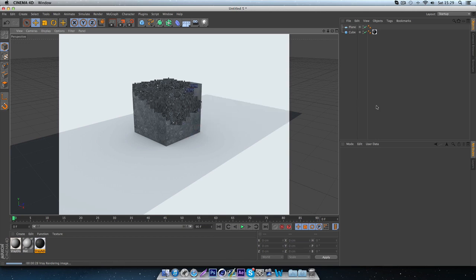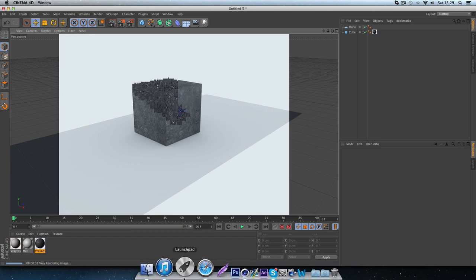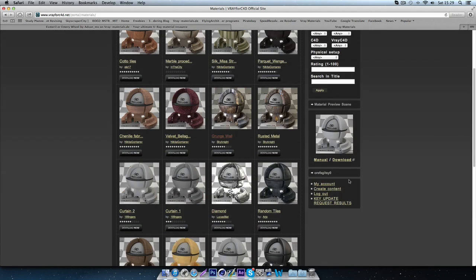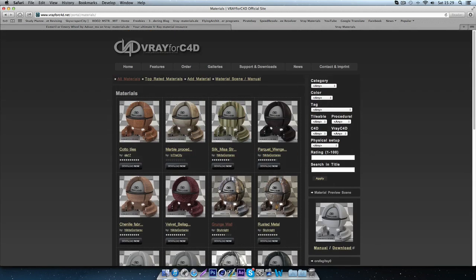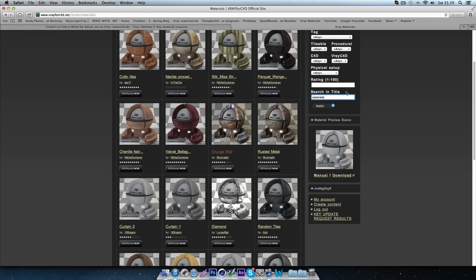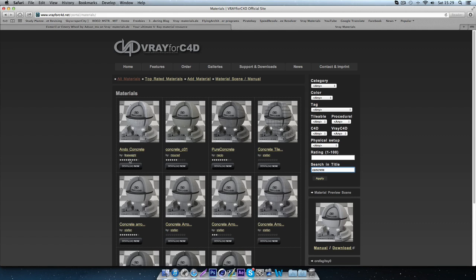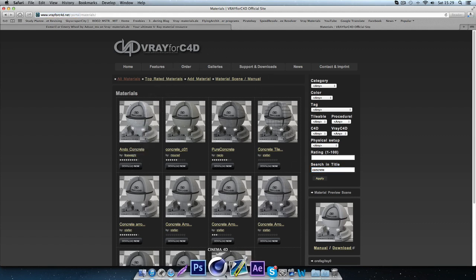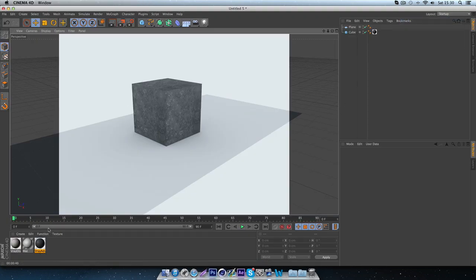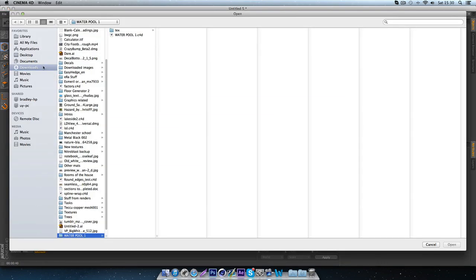Now, instead of doing everything we've just done and importing directly from a 3ds Max material, you could create an account on vrayforc4d.net and go to the material section. You don't have to have bought V-Ray — if you've managed to download it in a legal way, you can still make an account and download textures from there. I'll just type in concrete again and get the first result — just click Download Now and wait for it to download. Once it's loaded, go to Create, Load Materials, and find your concrete file.